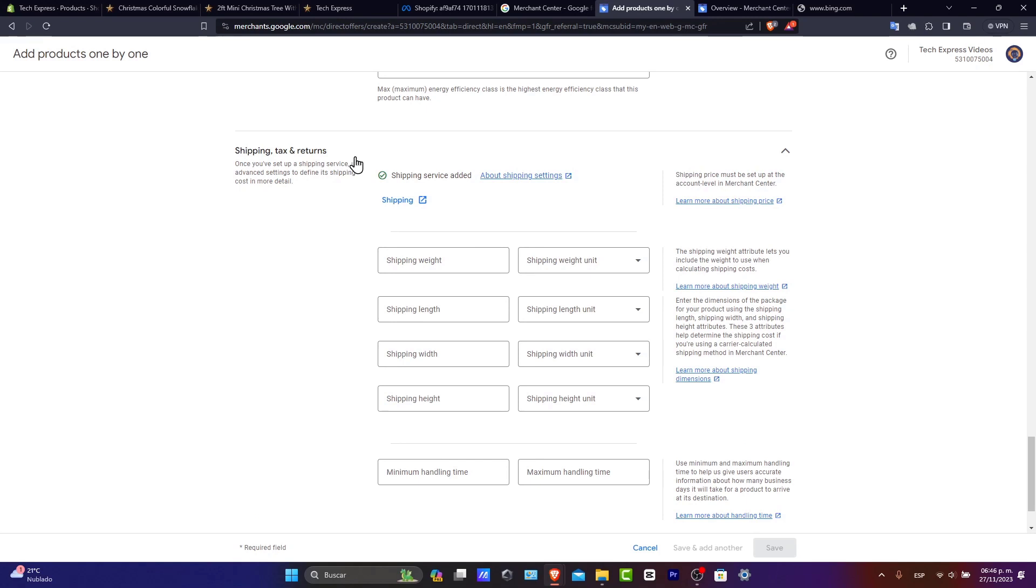So once you add your products, you want to include all the details as possible. You want to have high quality images and clear descriptive titles. These are really key guys.